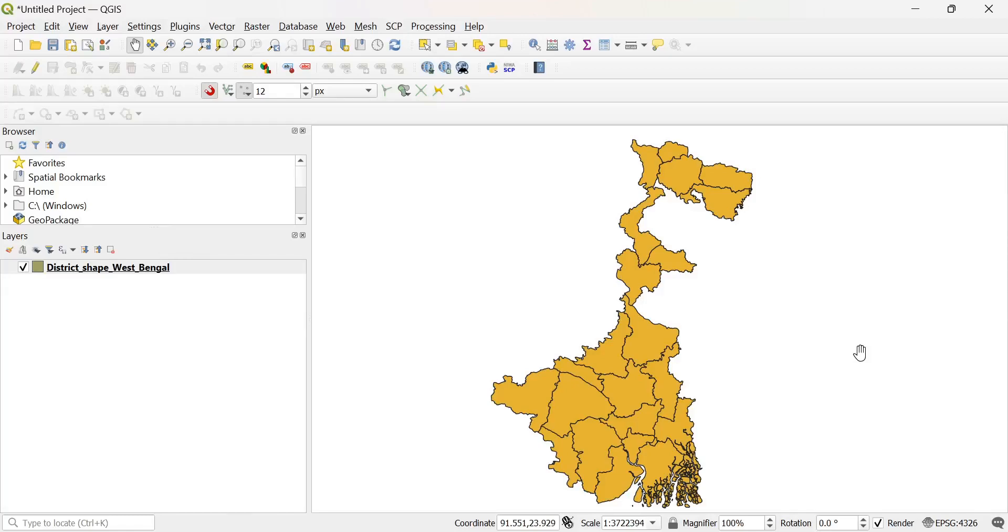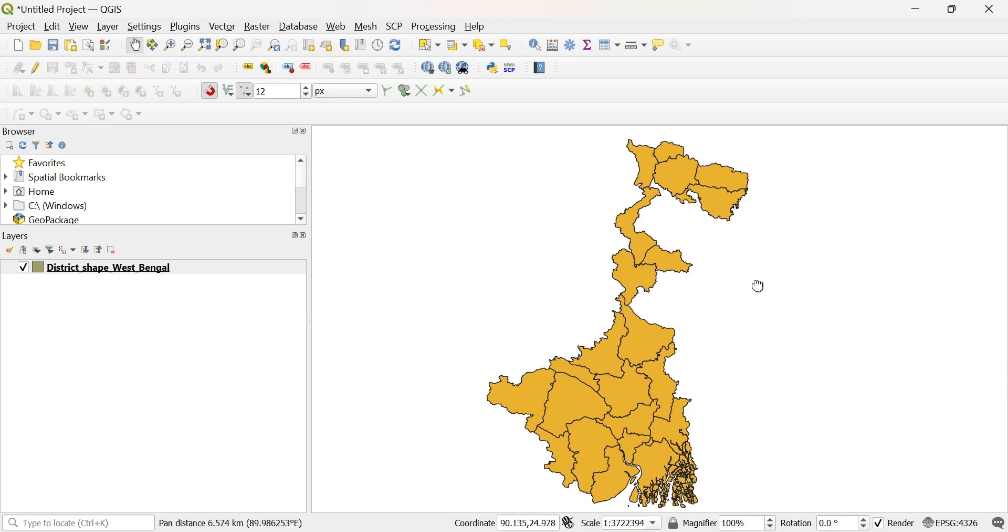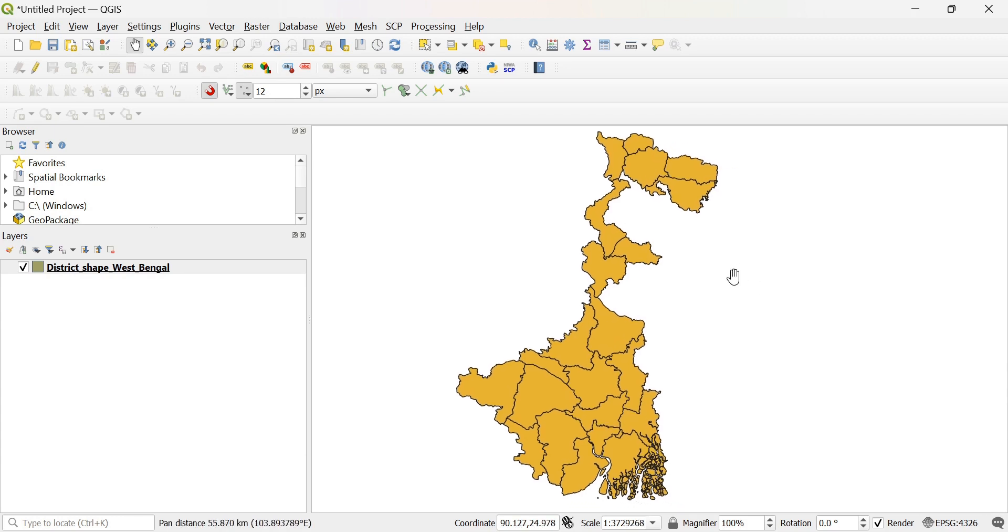Friends, in this video we will know how to color a particular polygon within a vector layer that contains many polygons. Here, this is the map of West Bengal, a state of India.